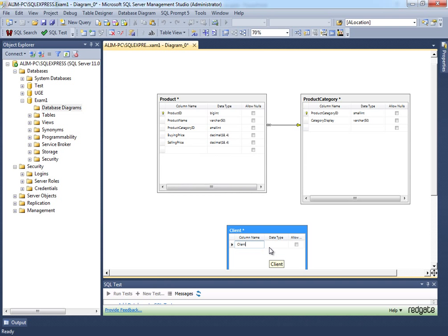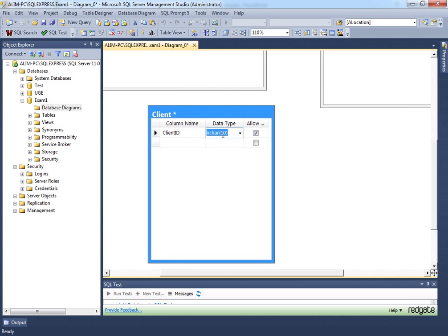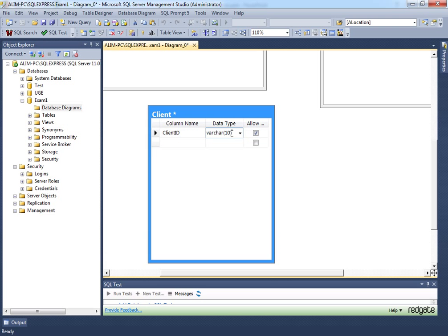For a client, keep your primary key as table name plus ID. I really prefer that you shouldn't keep a primary key as varchar because it's very costly. Try to keep your primary keys as int, bigint, or unique identifier — don't try to keep it as varchar. It's very costly, it doesn't optimize. Database design and physical database design really matter when you have millions of records, so you have to think it through.